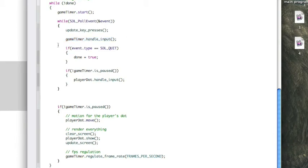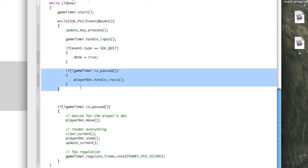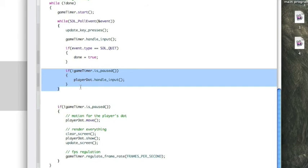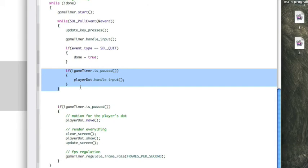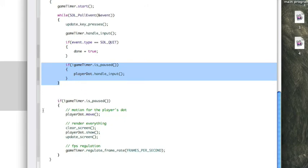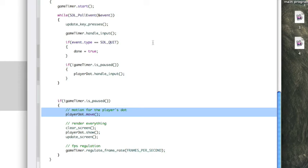Again, we're handling if the window is closed, and now if we're not paused, we're going to handle the player's input on the dot. You can have a look at that in the dot class, but basically, it's just changing the velocity of the dot and updating its position based on what you press. So, if you press right, it moves the dot's position to the right, and it updates it later on. So, again, if we're not paused, we are going to handle the motion for the player's dot, and that's in the dot class.